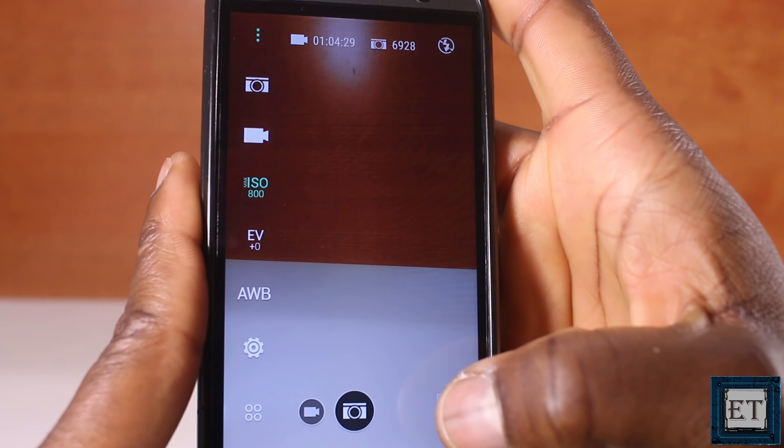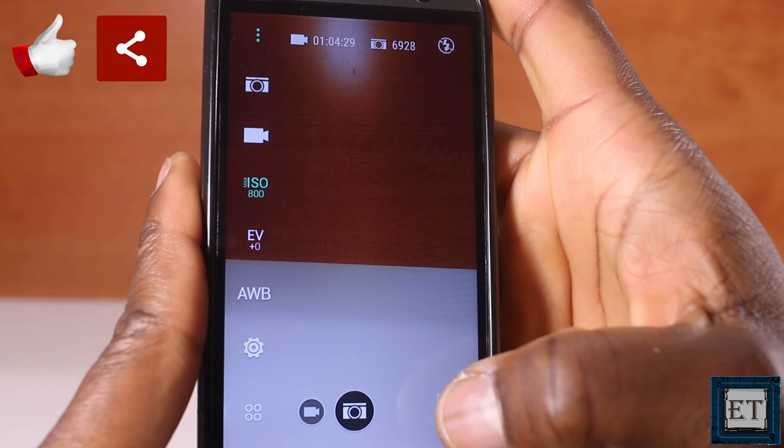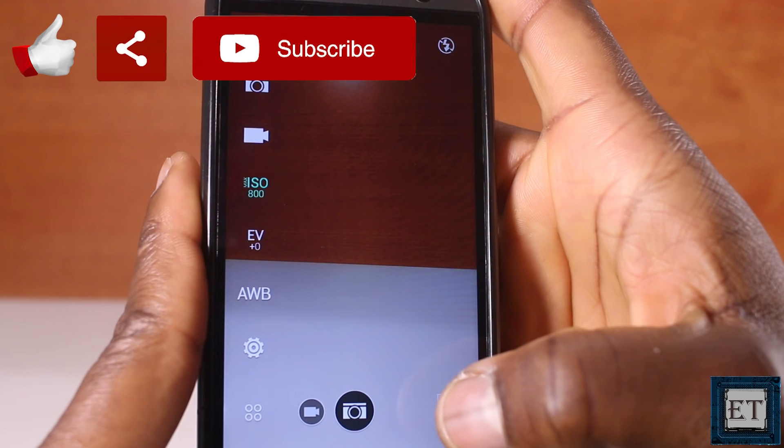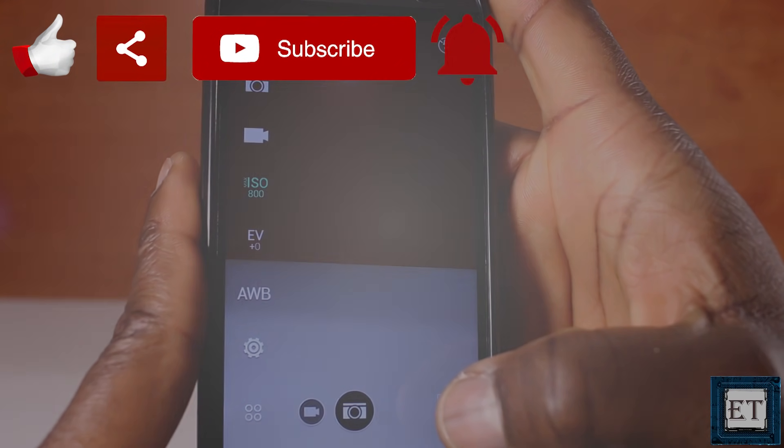Hope some of these approaches were able to help you out. Give this video a thumbs up if you found it useful, and share it with anyone who might want to see it. Don't forget to subscribe and hit the bell icon for notifications on future tech support videos like this one. Thanks for watching and see you in the next one.